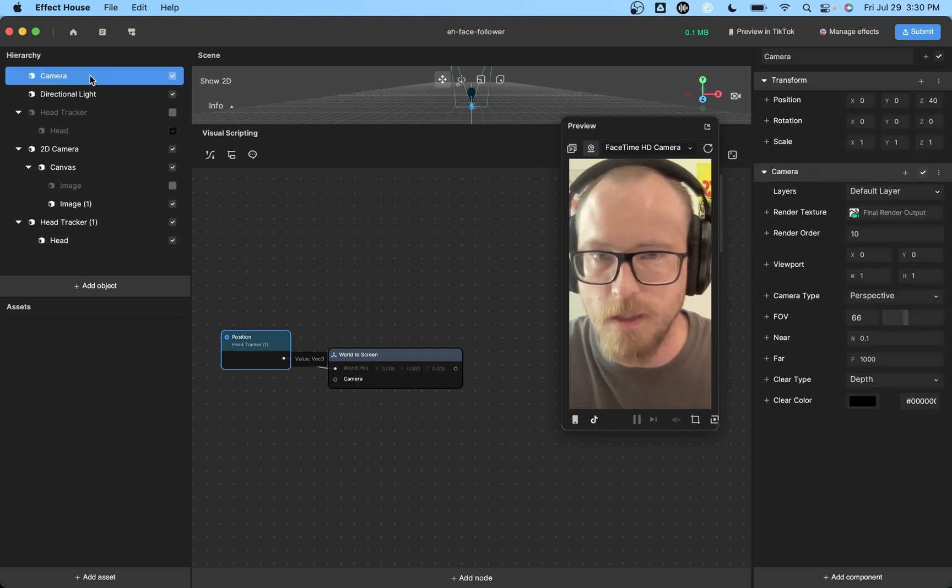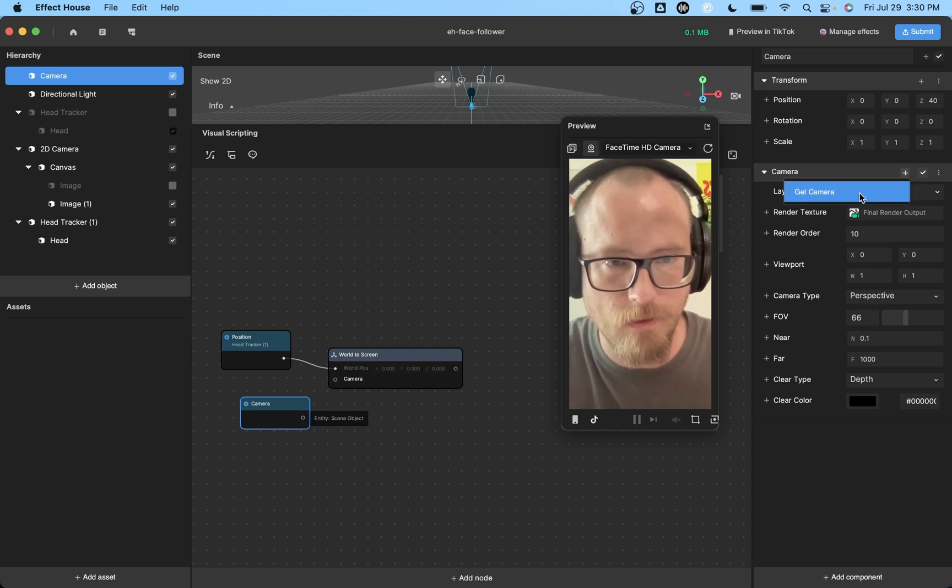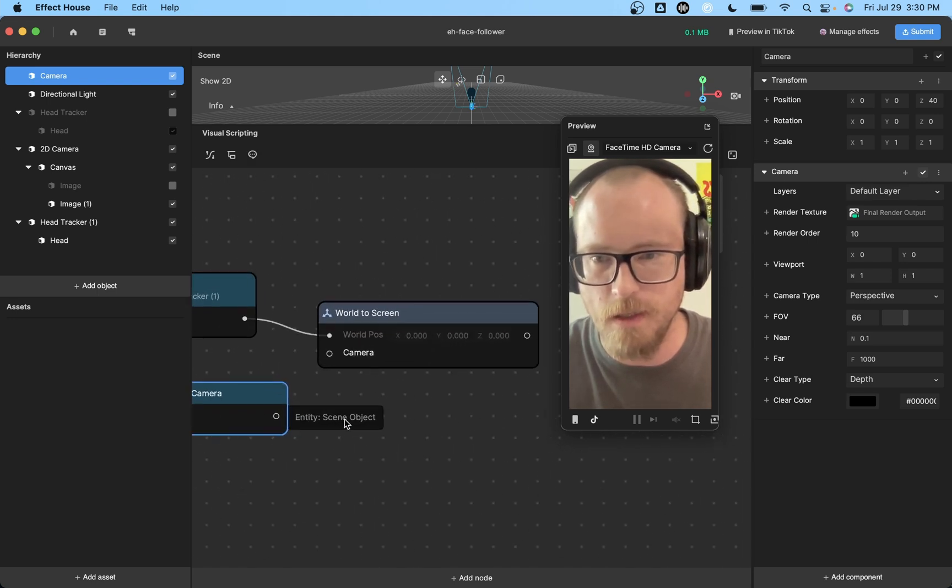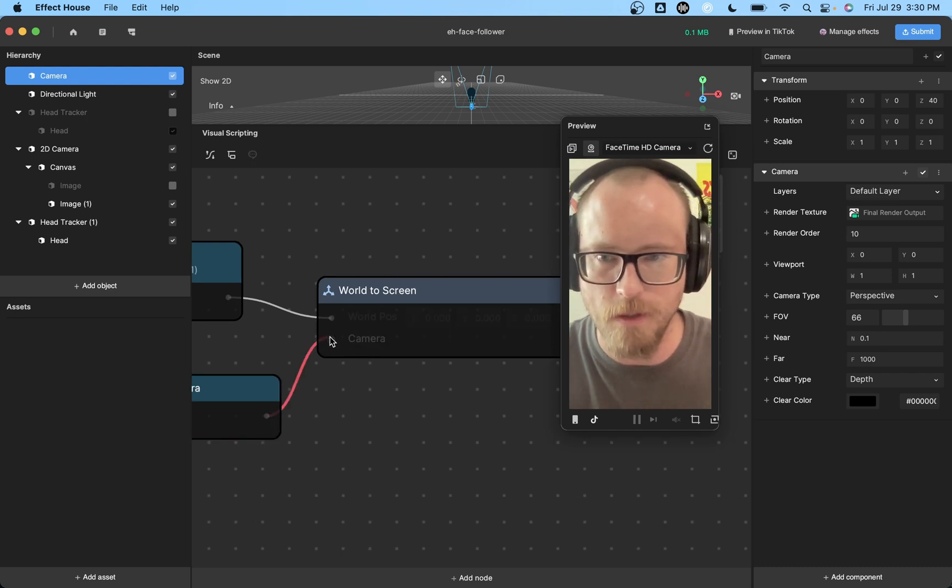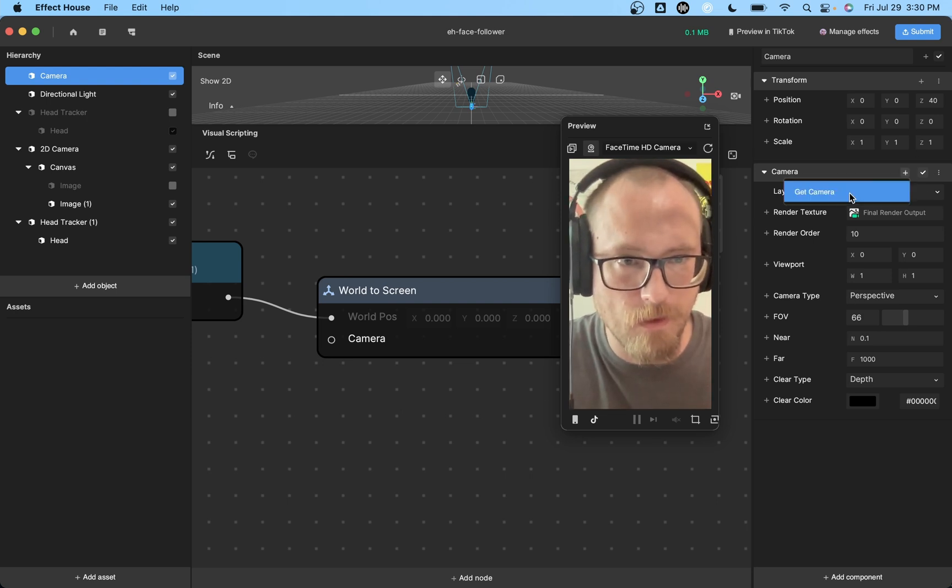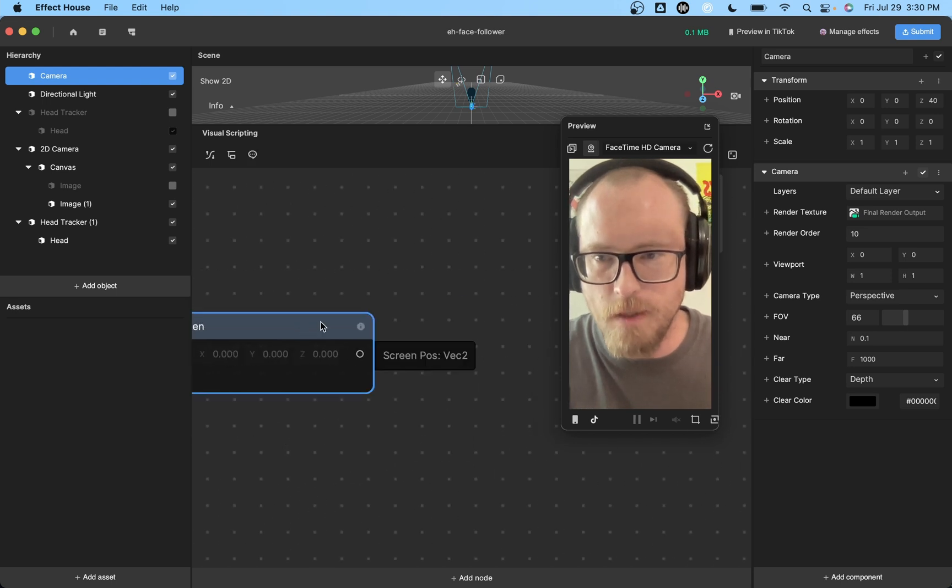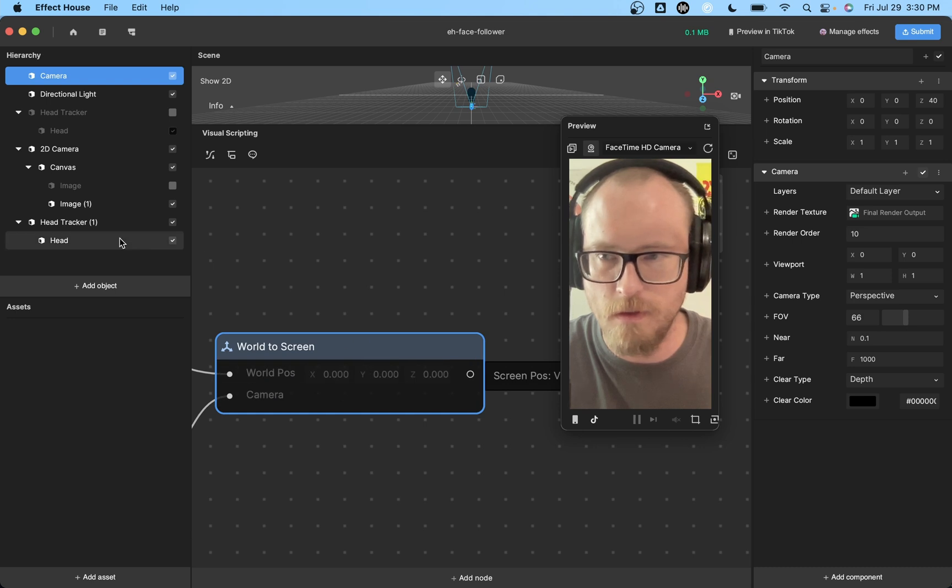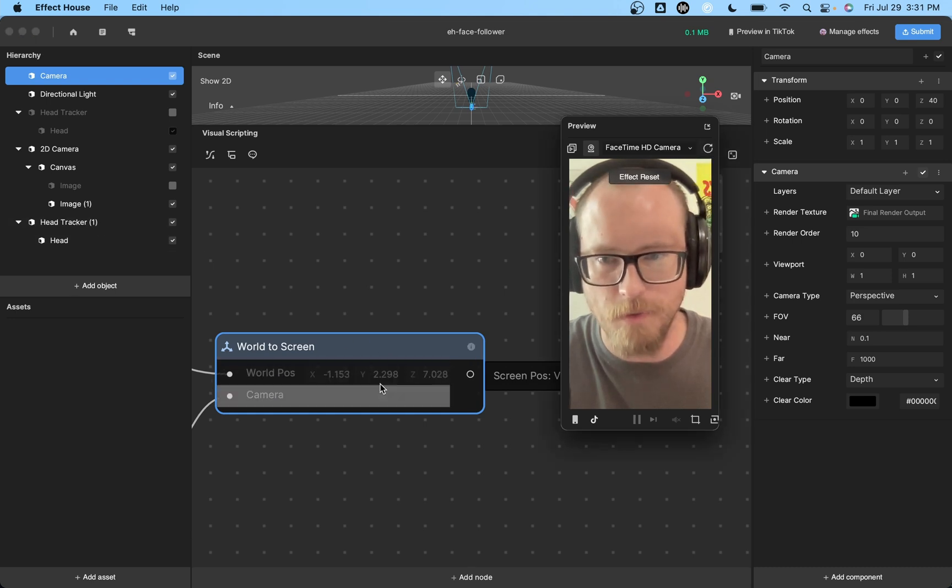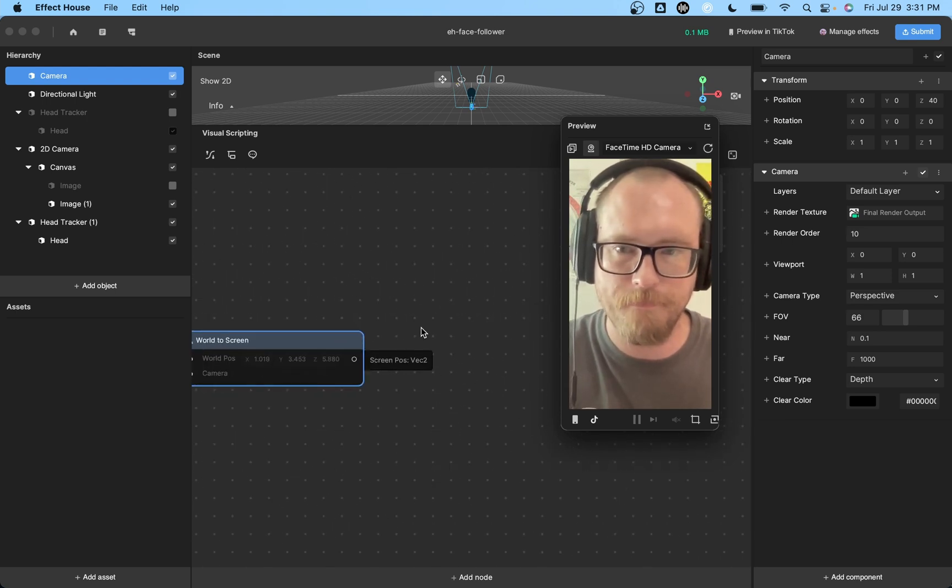So we want to convert this world position to a screen position. World to screen. Simple enough. And you'll notice that we need a camera. So we'll get this camera. I think you can just drag it in. Or do you have to do this? Yeah. Okay. So you'll notice this says scene object, which is not what we want. We want a camera type object. So you'll notice if we plug this in, it doesn't work. So just get the camera like that and it'll work.